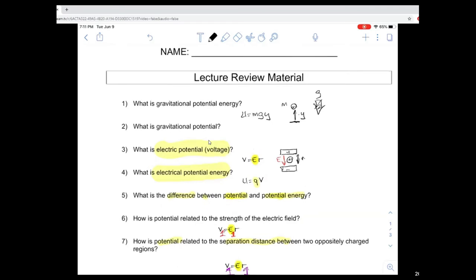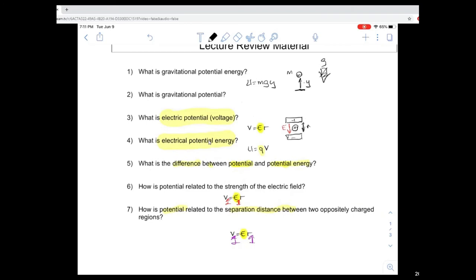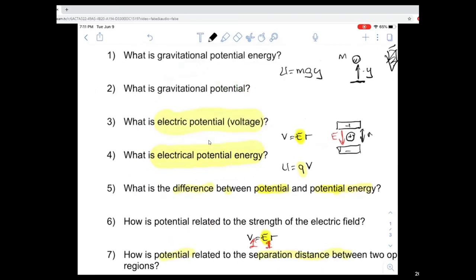Gravitational potential energy is the amount of energy stored in the mass. So gravitational potential is going to represent the amount of energy available within the gravitational force field per mass. So it's the amount of energy available per mass, just related to the altitude. V here is going to be U divided by M — it's only going to depend on the height. So the potential difference is only going to represent the height difference, or the difference in elevation from a gravitational perspective.